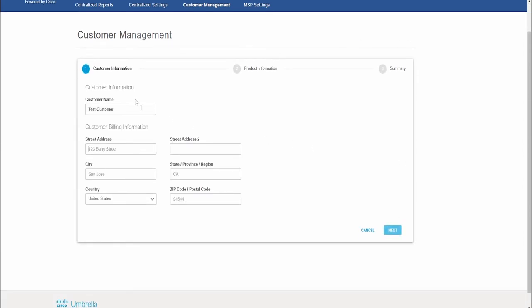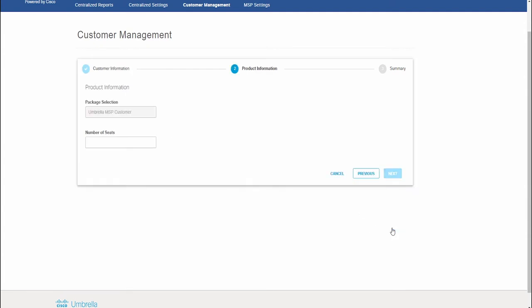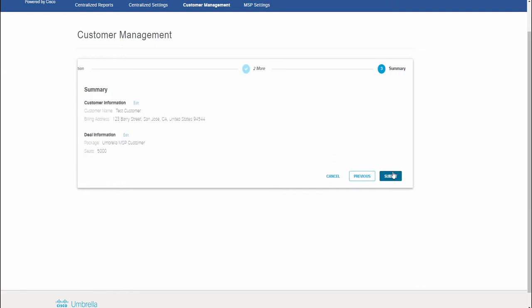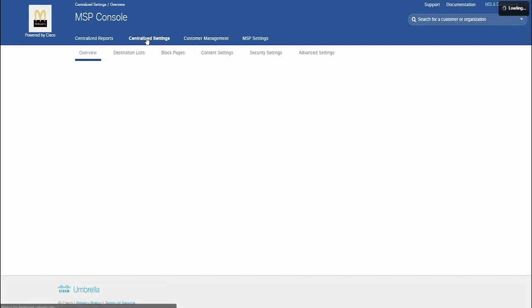Let's take a quick peek at some of the key capabilities of Umbrella MSP Console. To start, you will see useful information about current customers deployed under the MSP, including deployment health, the total requests, and security activity over time.